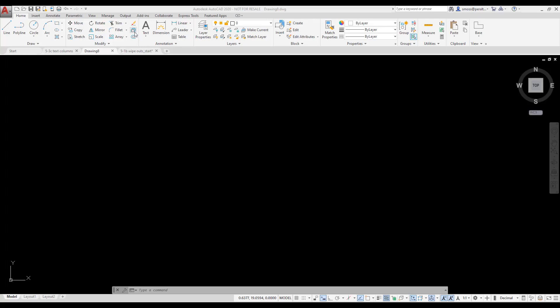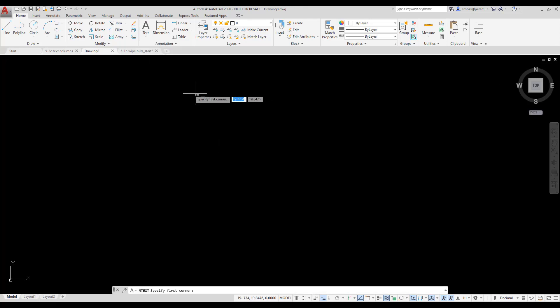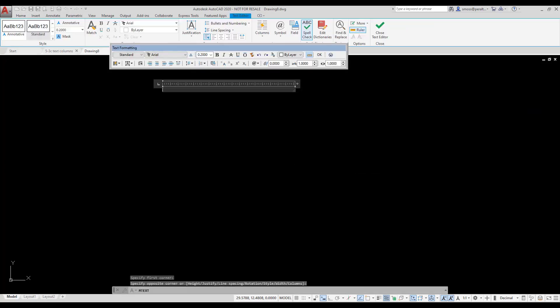I'm going to start the EmText tool from the Annotation panel on the Home tab of the Ribbon. I select two corners to define my text box. The text editor appears.